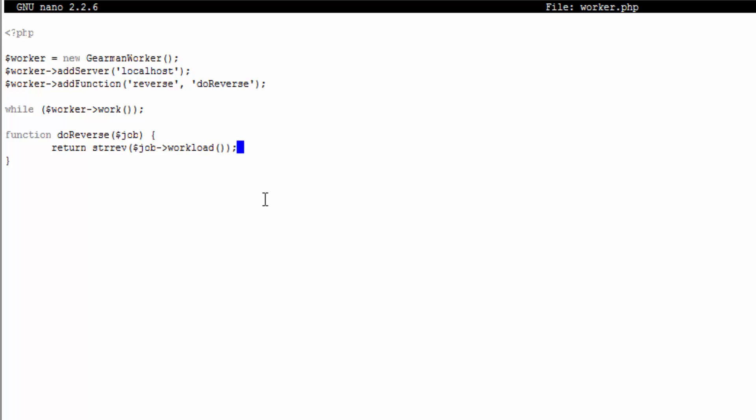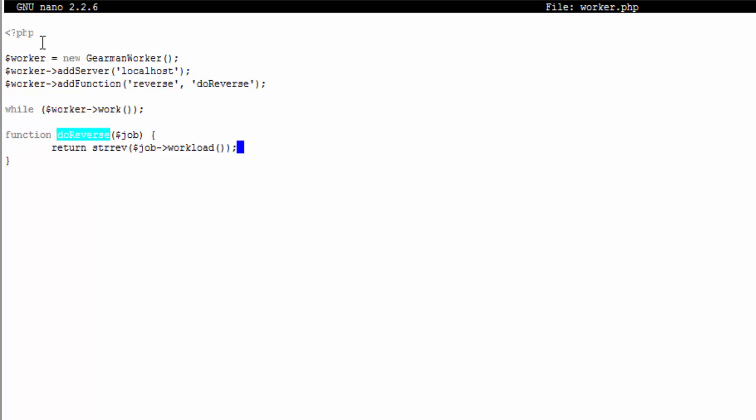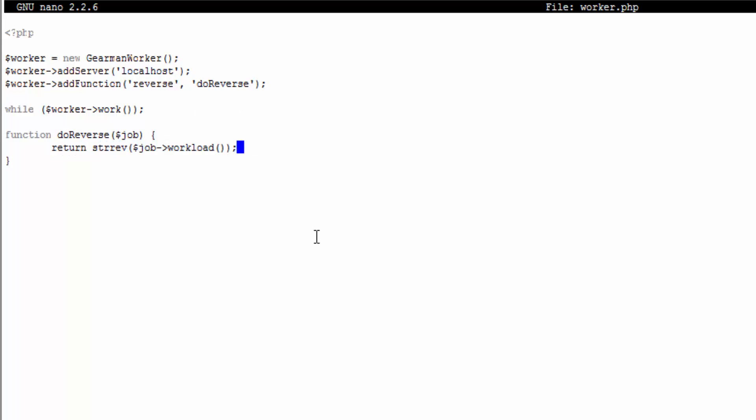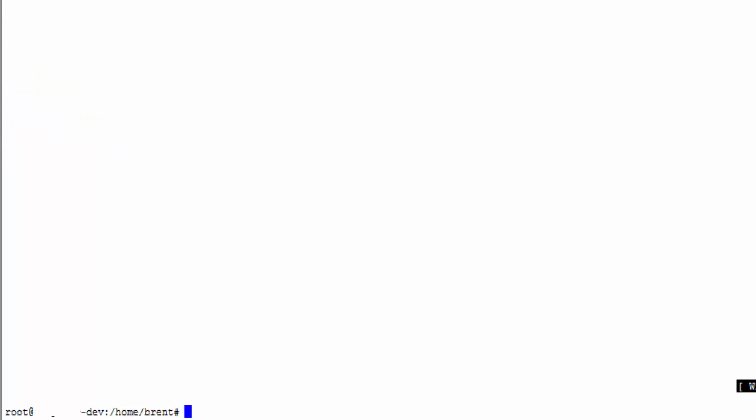We're going to use the workload function which is basically the data we're passing, which is going to be a string. It's important to know that you have to call return on this function. The client's going to call this worker and this worker is going to return this function call and what happens inside of there.